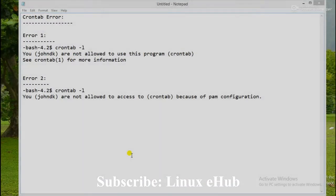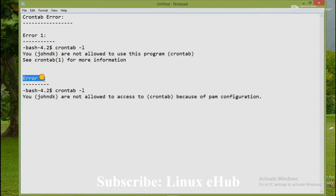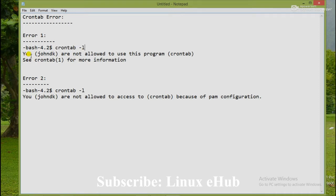These are the two types of errors you normally face while configuring cron jobs or cron tasks in Linux using a user. That means in user mode, when we are trying to list the cron jobs, this type of error we will see.